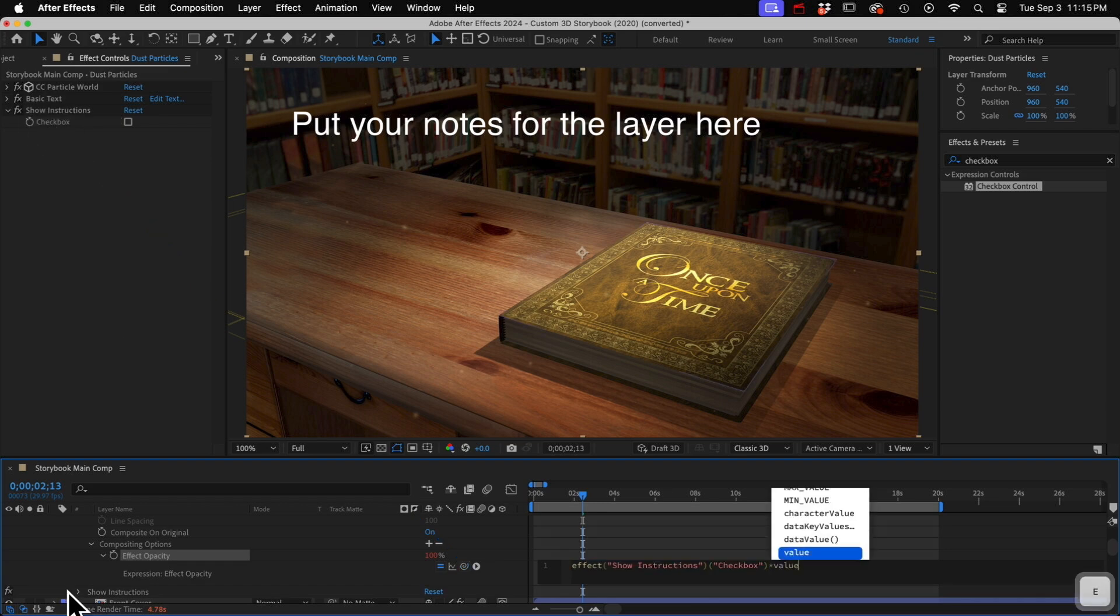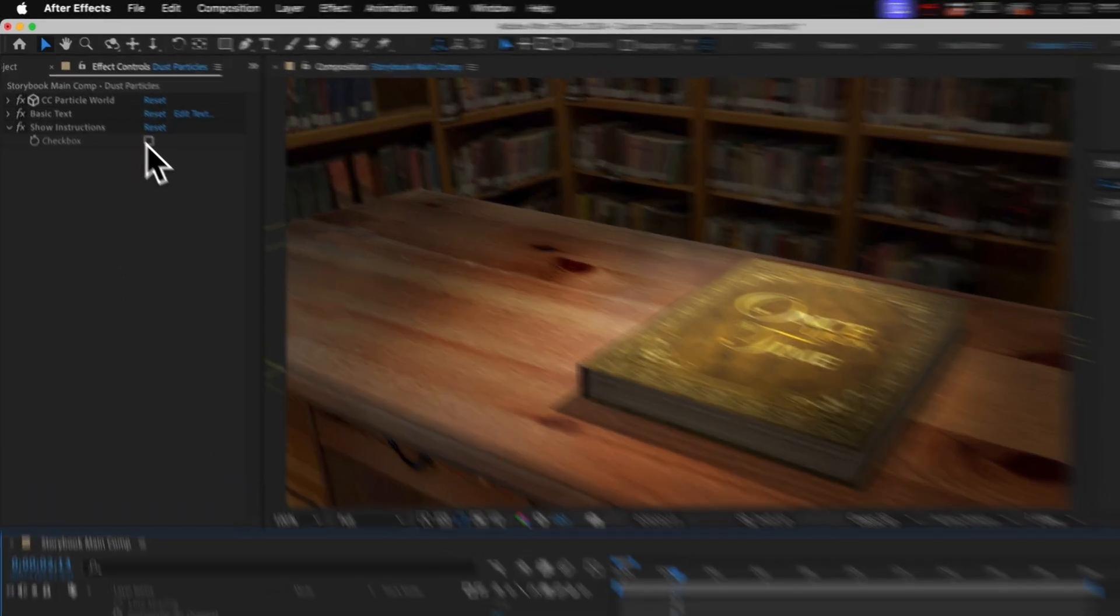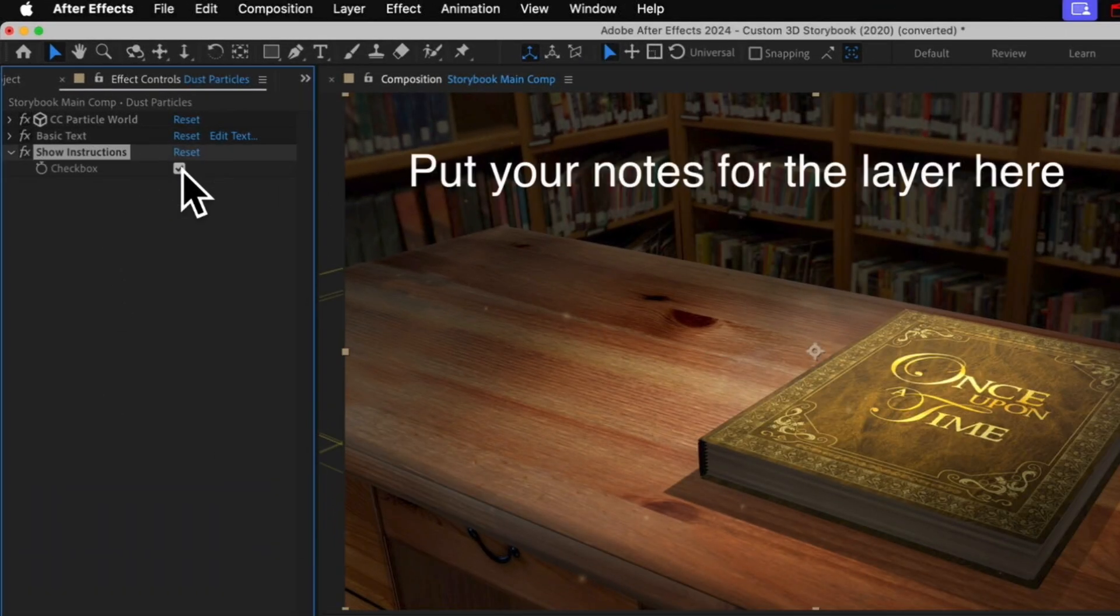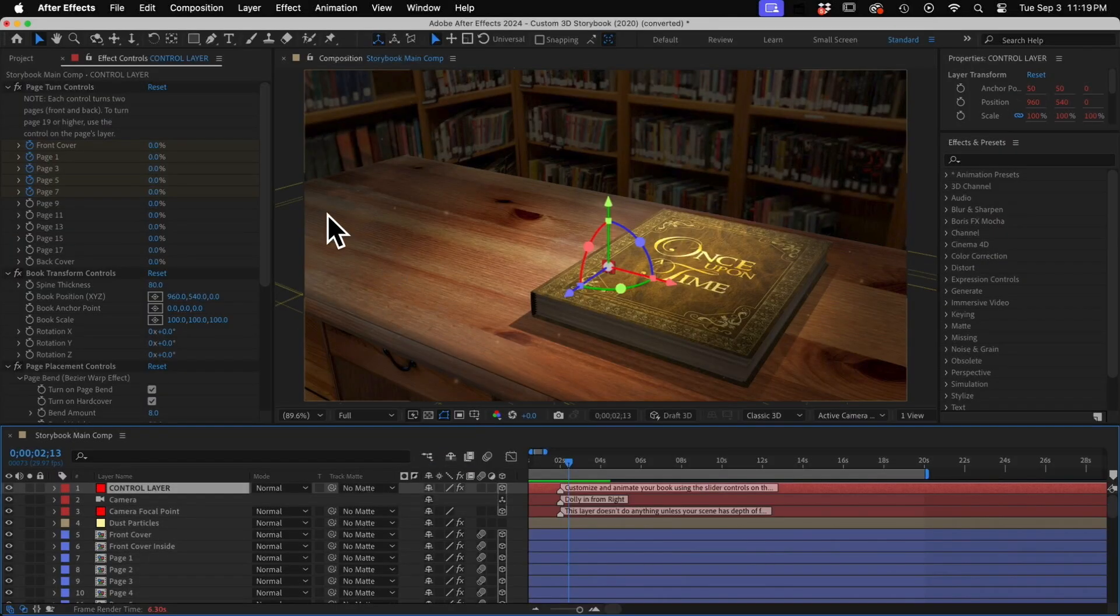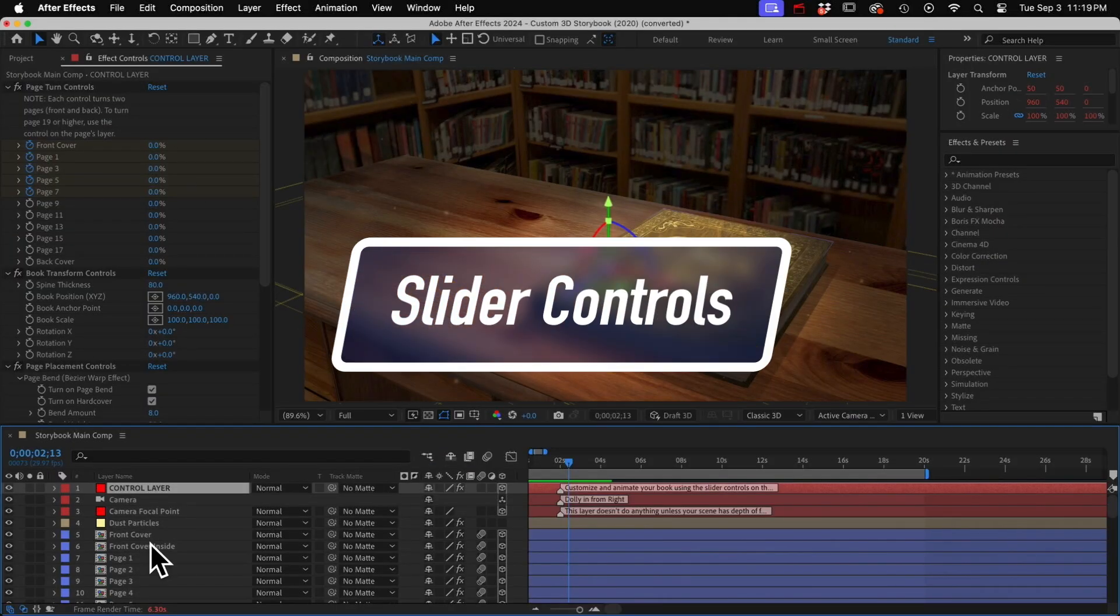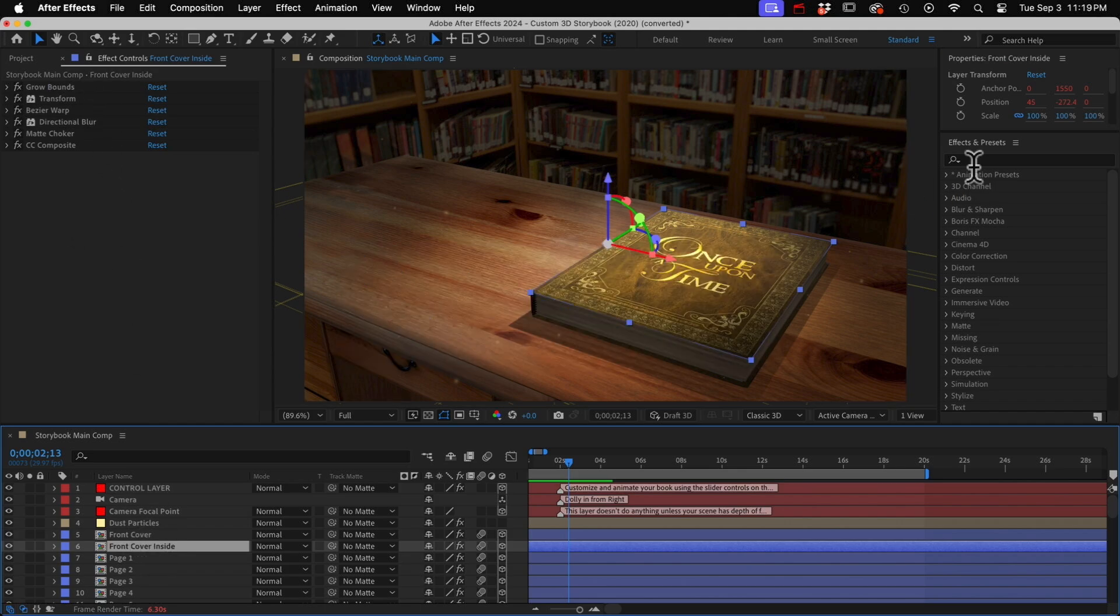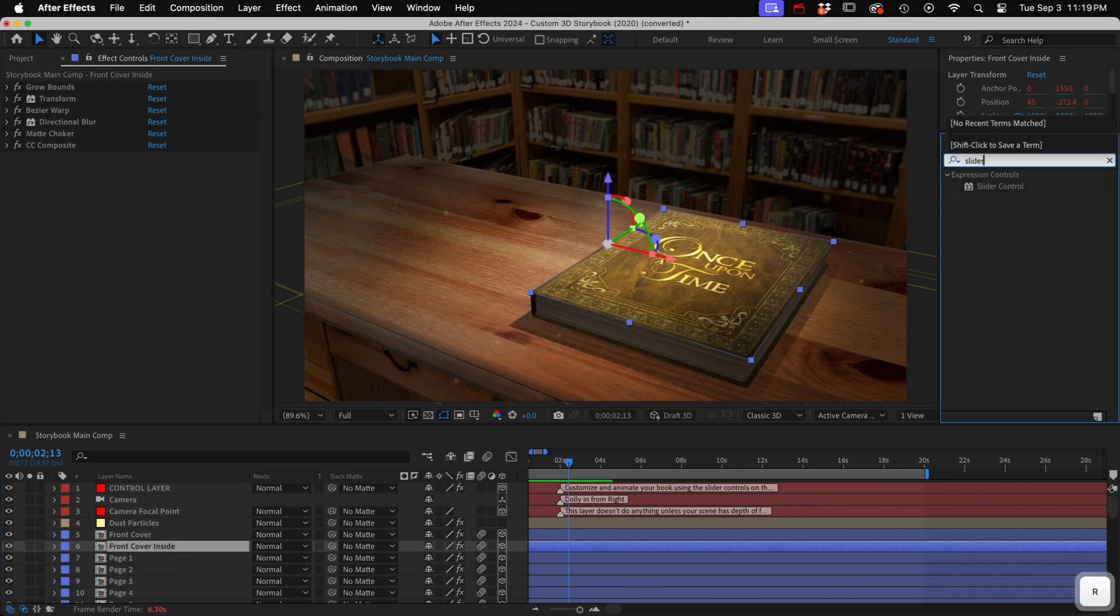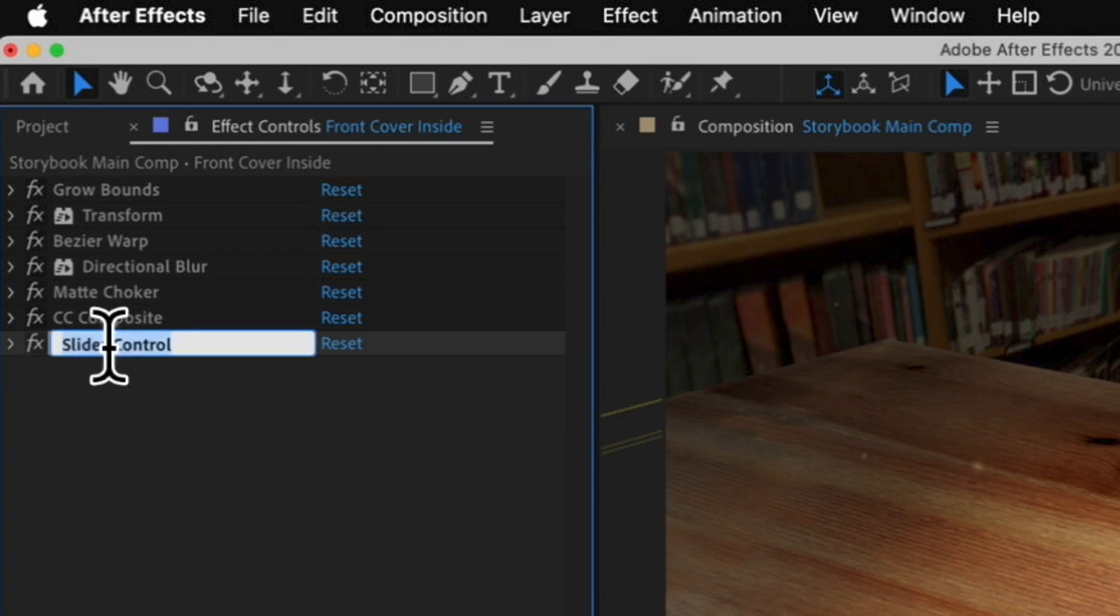So as a user is customizing with the controls, they could reveal your text if they want to. And while we're in the effect controls panel, if you have a lot of effects in here, or a lot of customization controls, you can add short notes or labels here. Just add a slider control, and then edit the name.